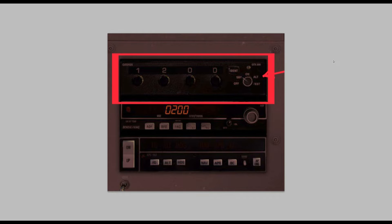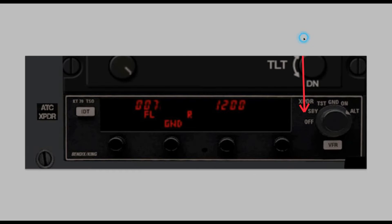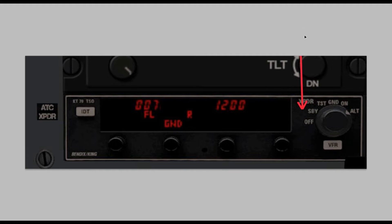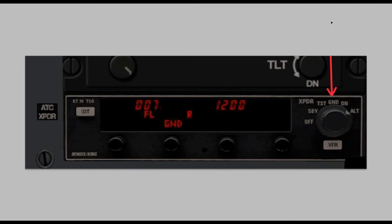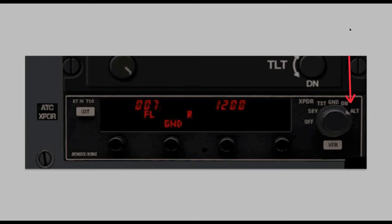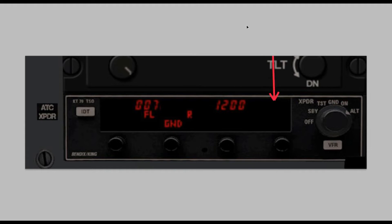So it's a little different. Here's another look at a transponder and it has off, standby, test, ground, on, and altitude. So you can see there are different settings but they all work the same.